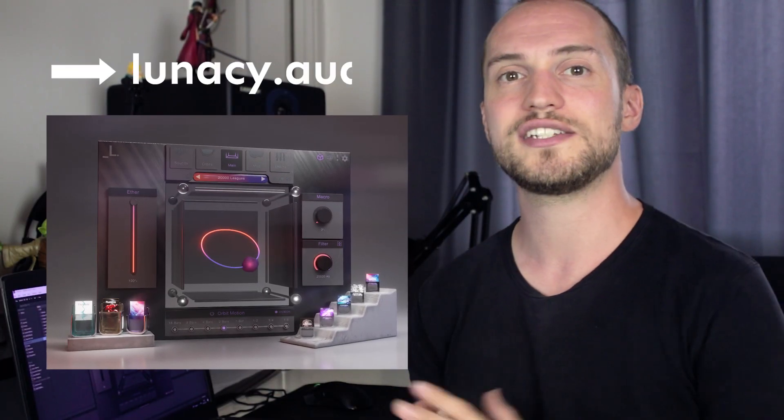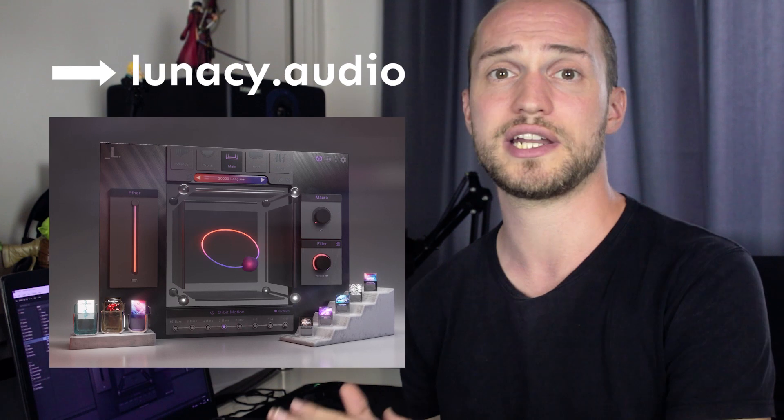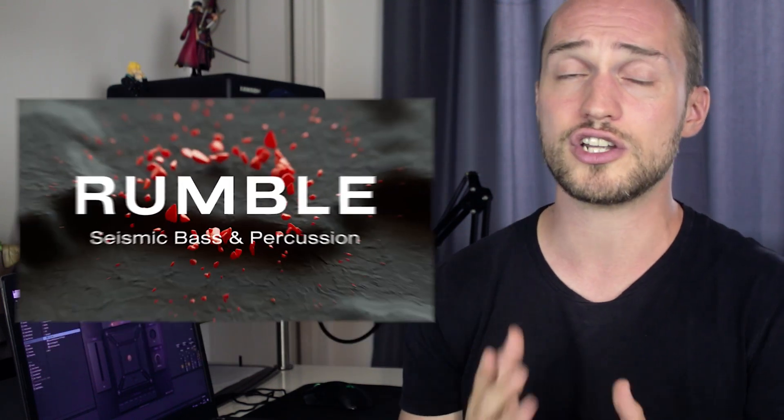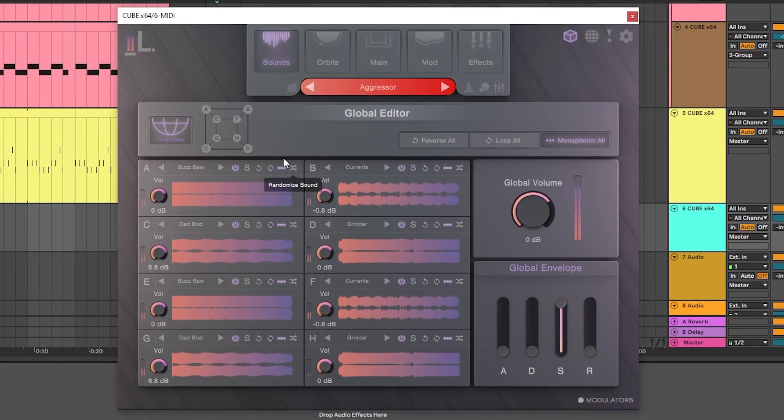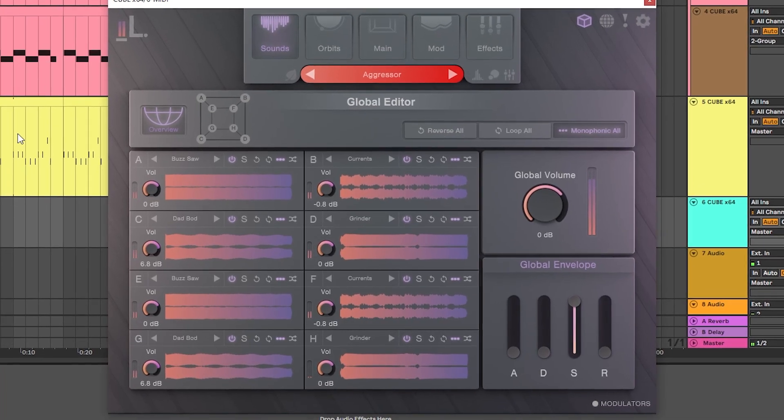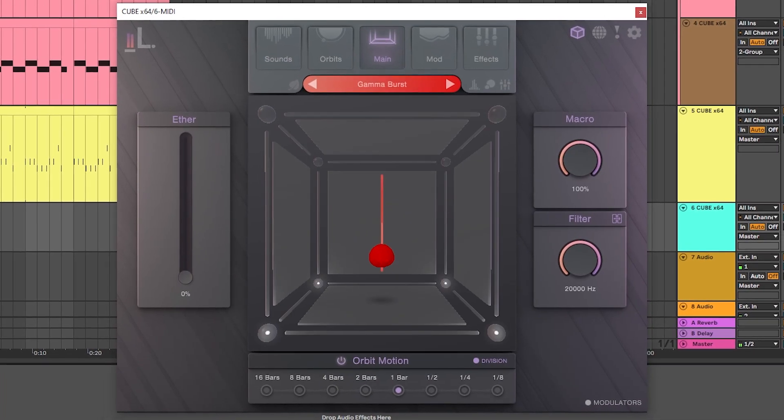If you like the plugin Cube that we used today and you'd like to try it, Lunacy Audio has sales running on their website at the moment, as they just released a new expansion pack for it. They don't have a demo version, but their return policy is quite flexible. They also have a light version that is way cheaper if you don't think you'll design your own sounds and just want to use their presets.